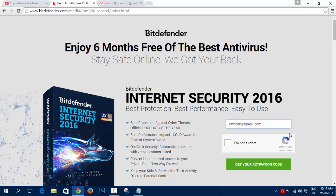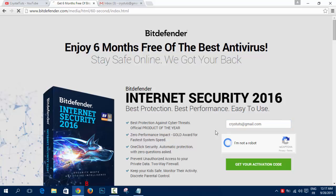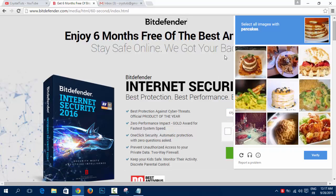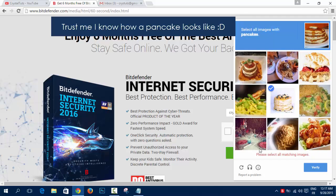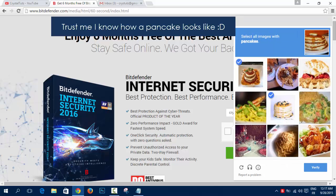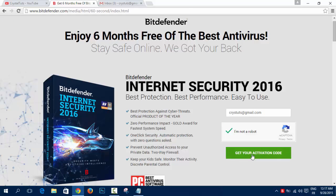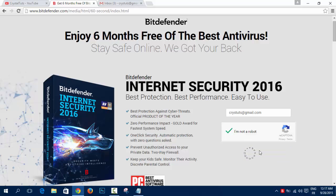And then click on I'm not a robot, it's a captcha code. Then click on Get your activation code.